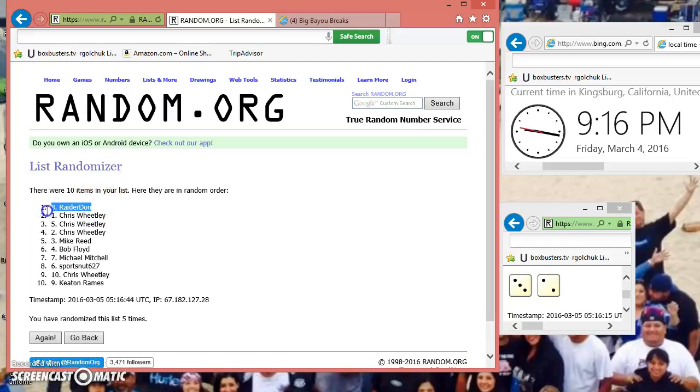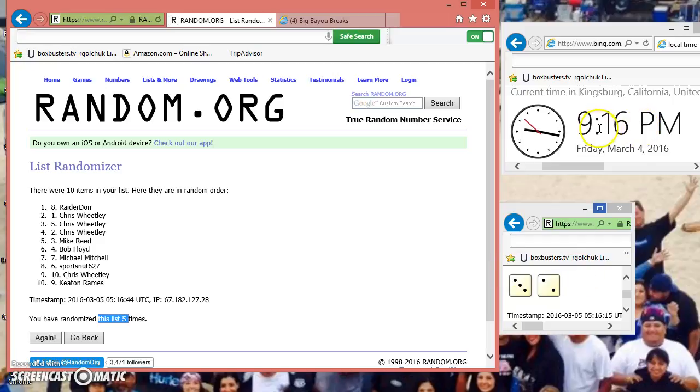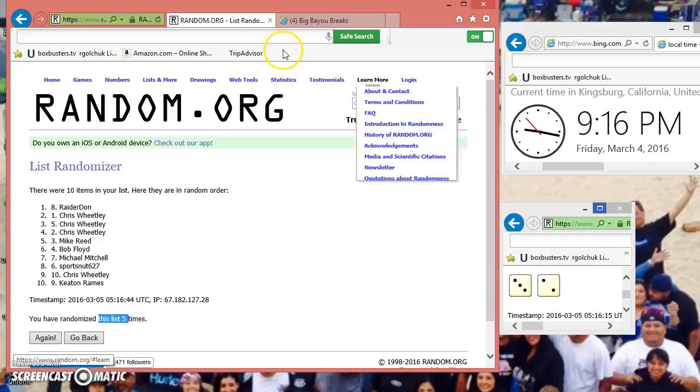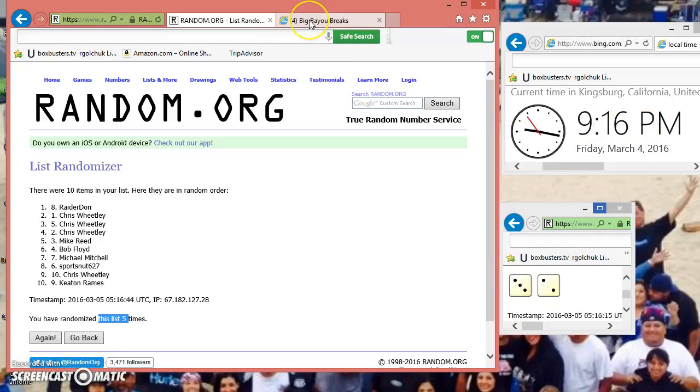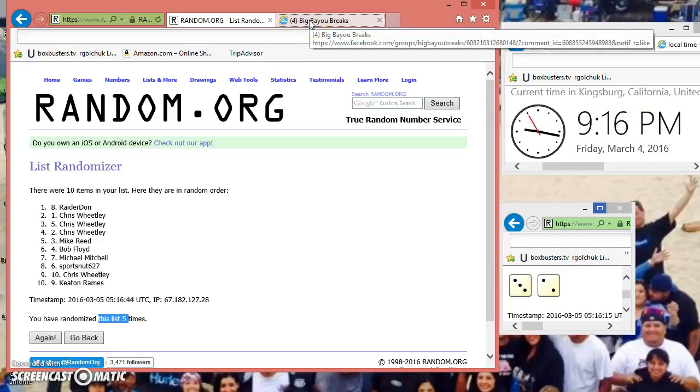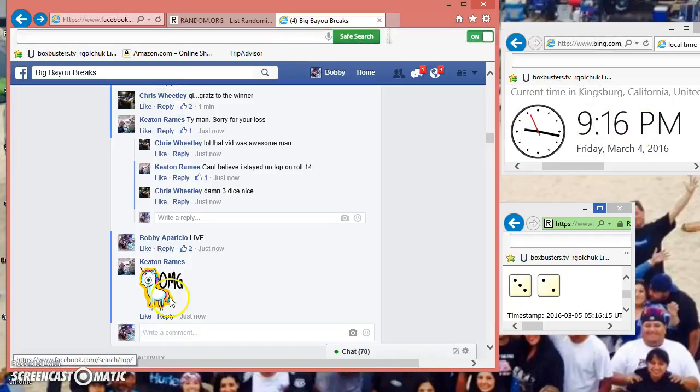Raider Dawn spot eight, congratulations. We've gone five times, dash holds a five. 916 my time. Mr. Raider Dawn spot eight, congratulations, you're the winner.